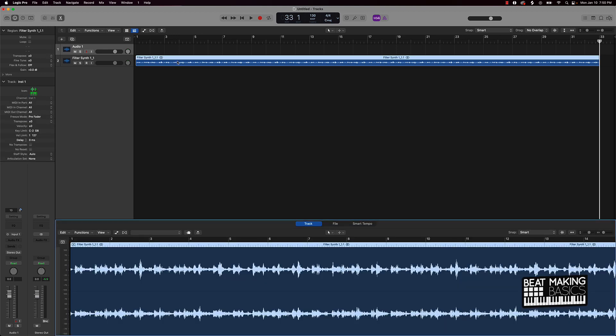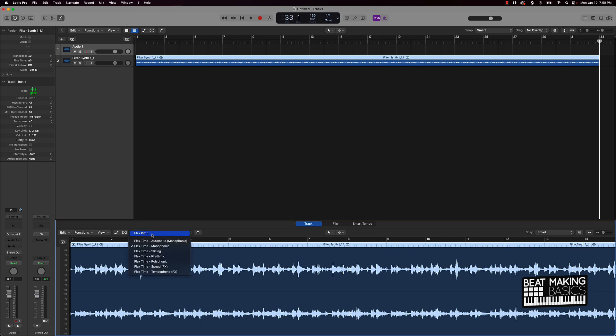Come over here. You're going to double click on the audio file. Once you double click on the audio file, you're going to push command F. When you push command F, you want to see this long bar right here. So if you don't see it, just make sure you push command F. Once you see this long bar right there, you're going to click on flex pitch.